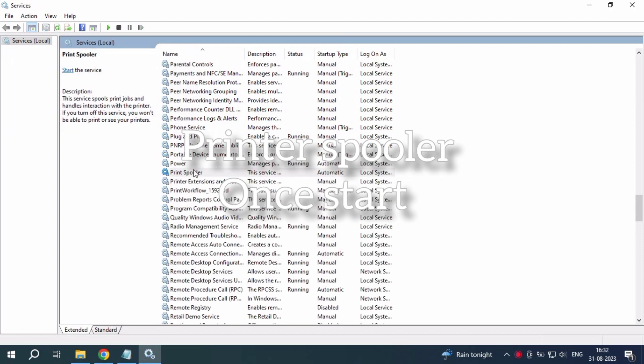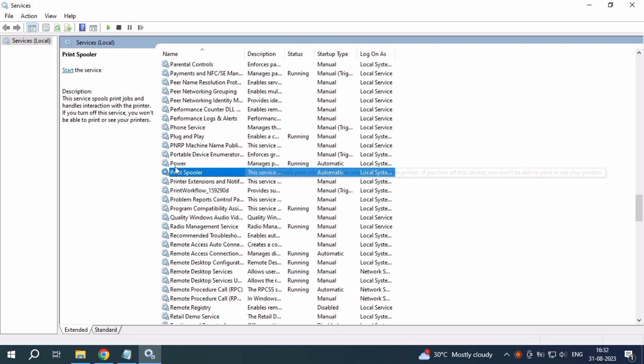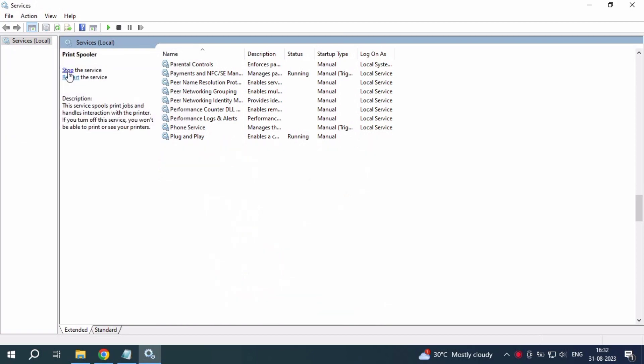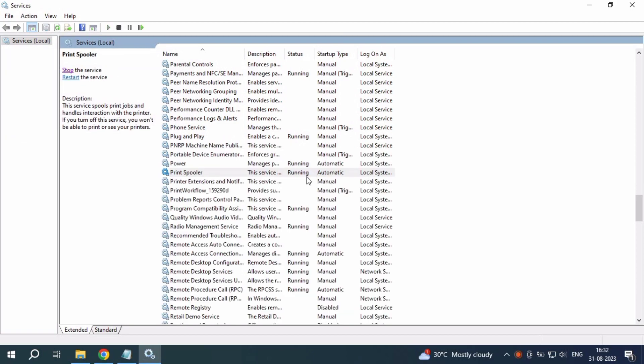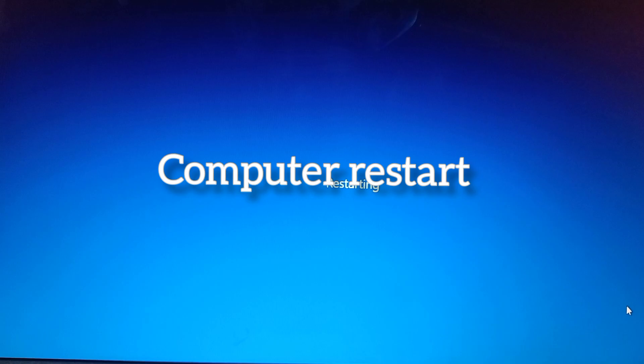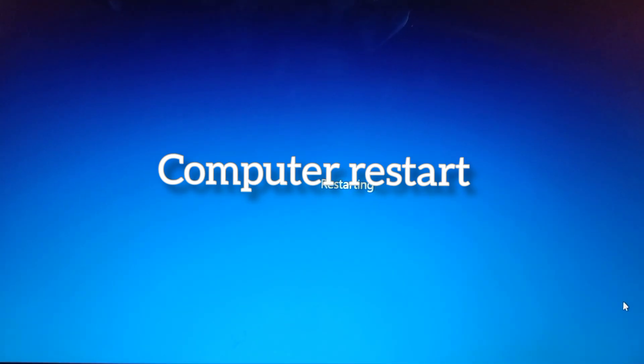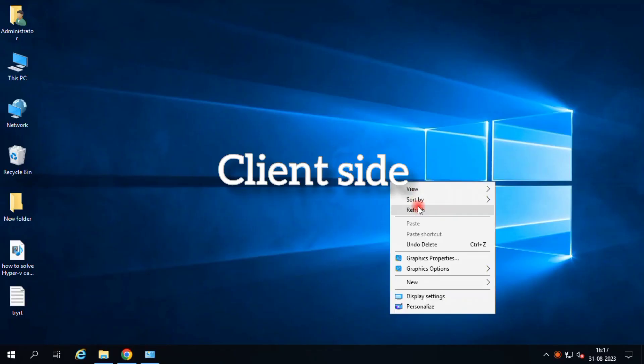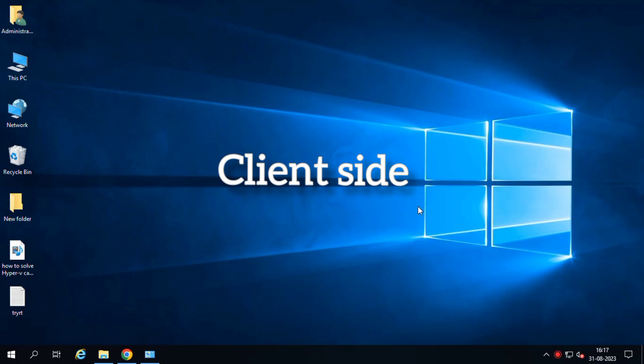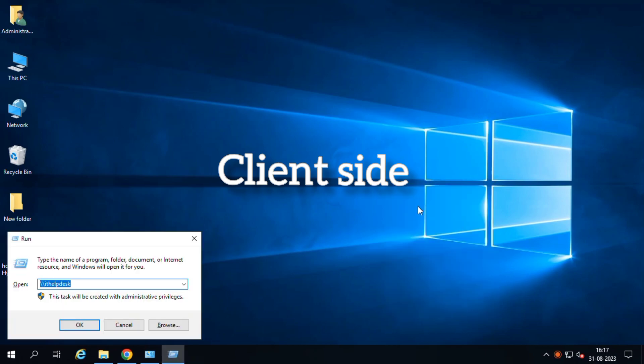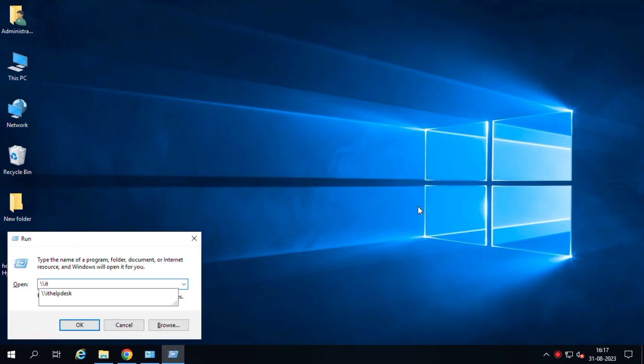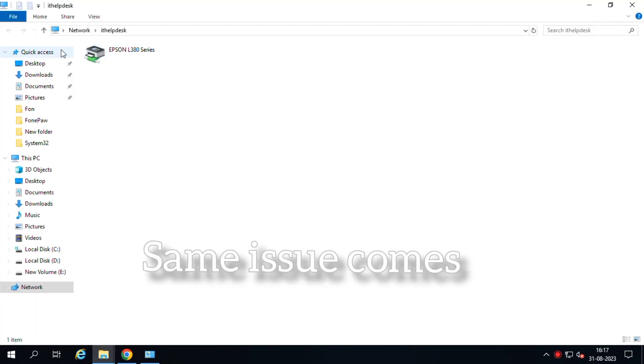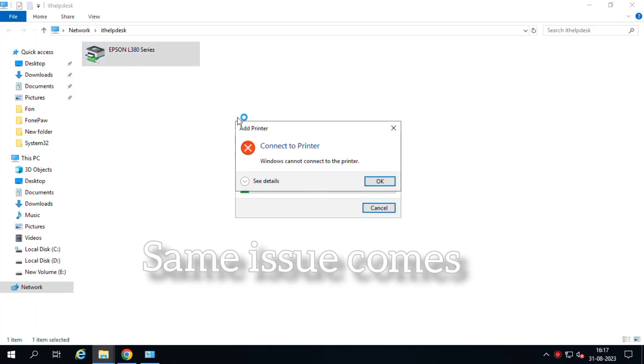Just restart your PC. Restarted computer, restarted. And client side go and connect. Same procedure client side. Same problem we are facing. Same issue comes after.